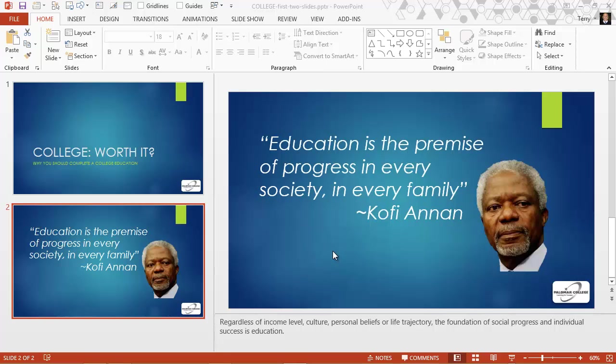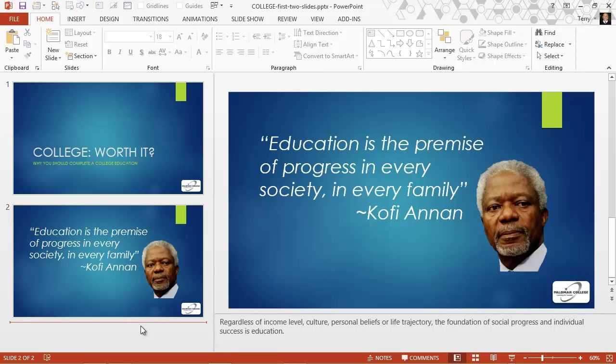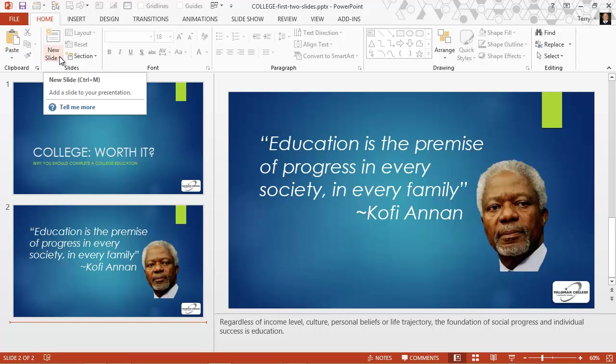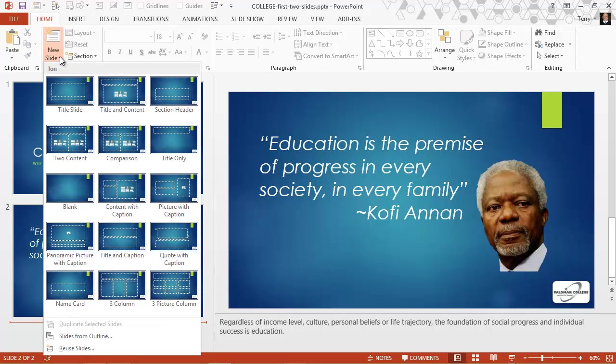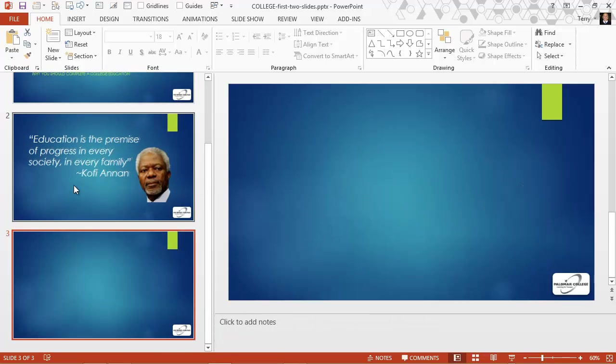To do that I need to, for demo purposes, create a new slide. So I'm clicking in the thumbnail pane under the existing slide, on the home tab, clicking the drop down under new slide and choosing the blank layout.